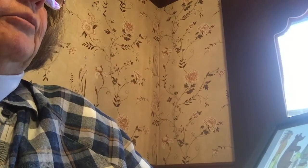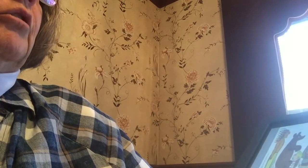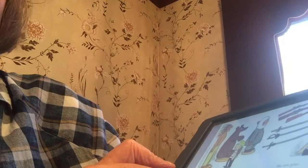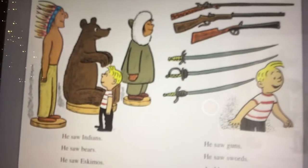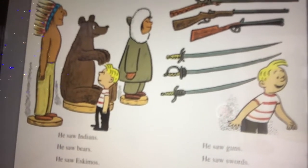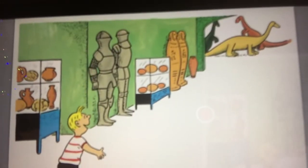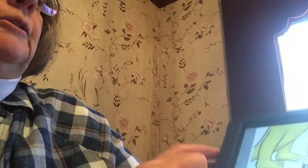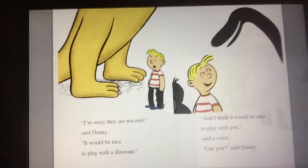He wanted to see what was inside. Look at all the things he saw at that museum — he saw all these things, and he saw dinosaurs. Look at the dinosaurs. Danny loved dinosaurs. He wished that he had one. So here he is looking at those dinosaurs at the museum.